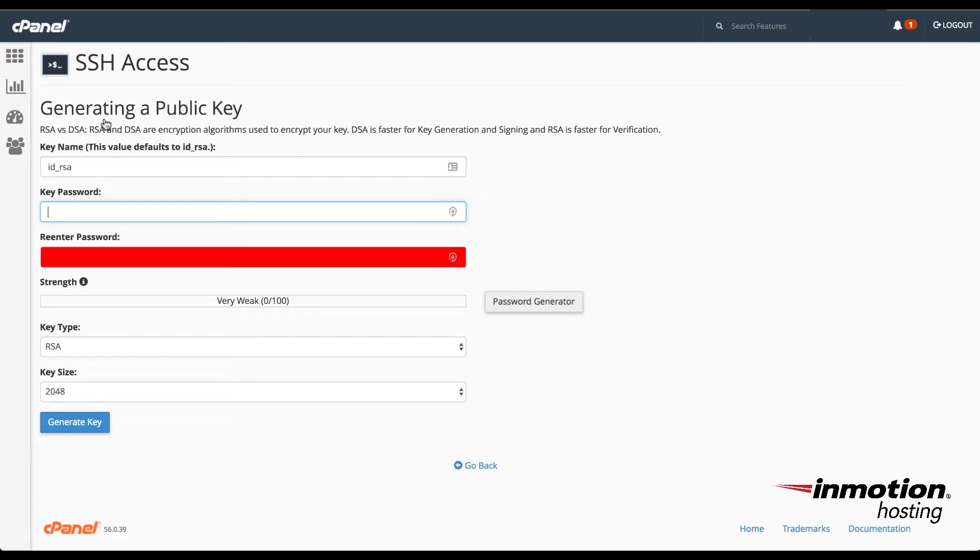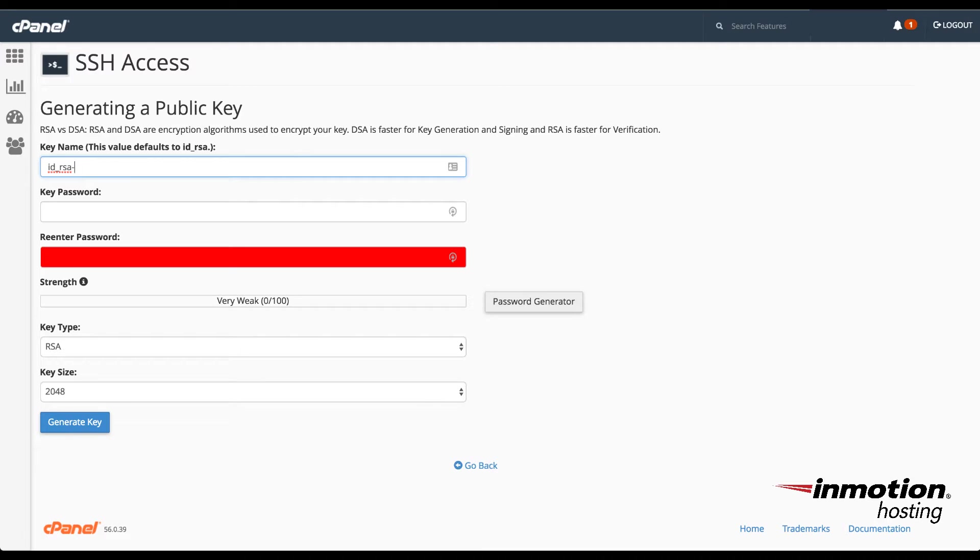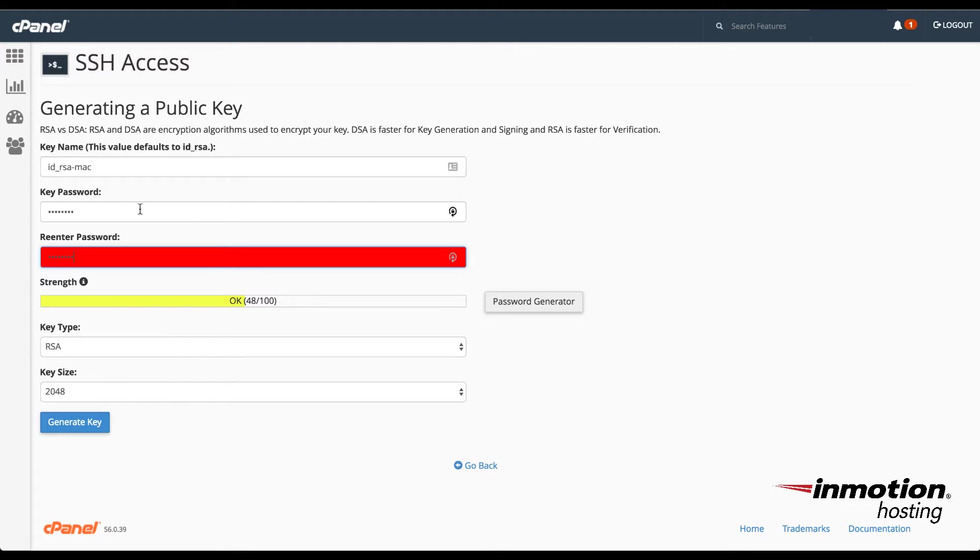Note that the public key is the key that stays on the server, whereas the private key will be the one that you save to your Mac laptop or desktop. Go ahead and click on Generate a New Key. When the key field comes up, you'll see that there's a key name, key password, and then the key type and the key size. We're going to leave the bottom options, the key type and the key size alone, and then we're going to name the key at the top as idrsa-mac. Then you have to give it a password. Notice you have to enter the password twice to confirm it. And then when you're ready, you can go ahead and click on Generate Key.